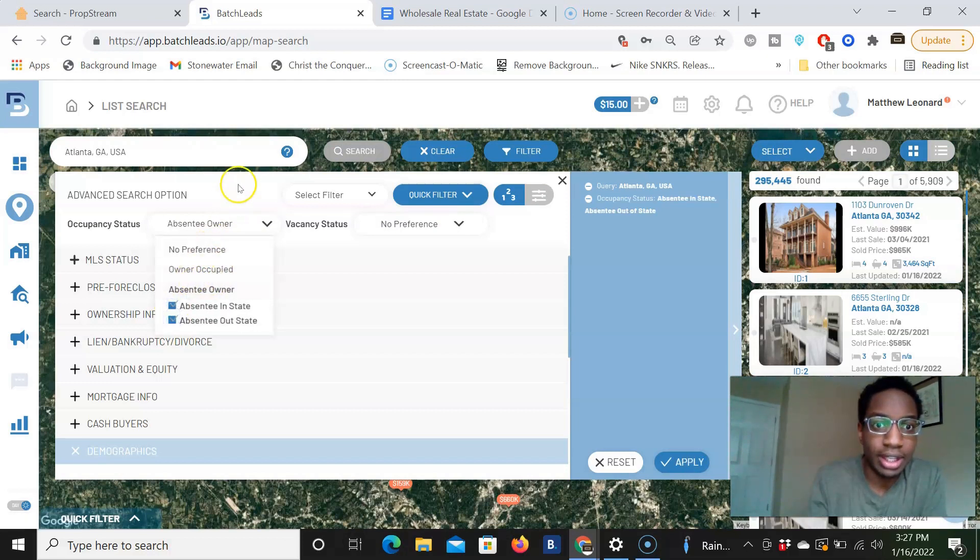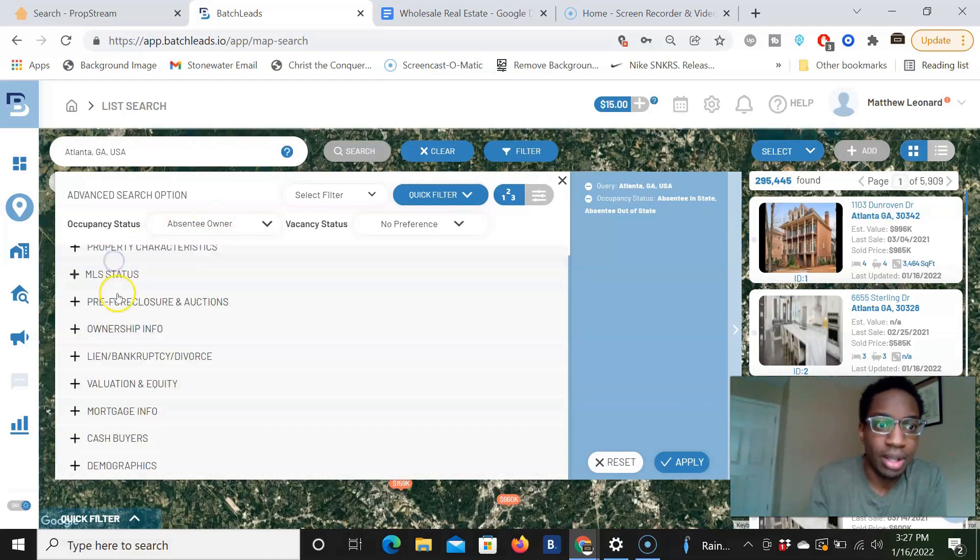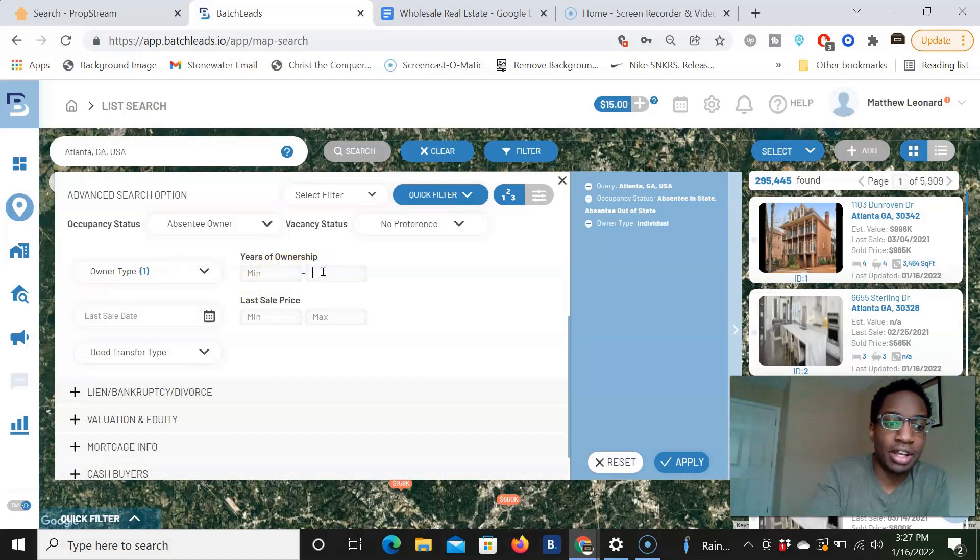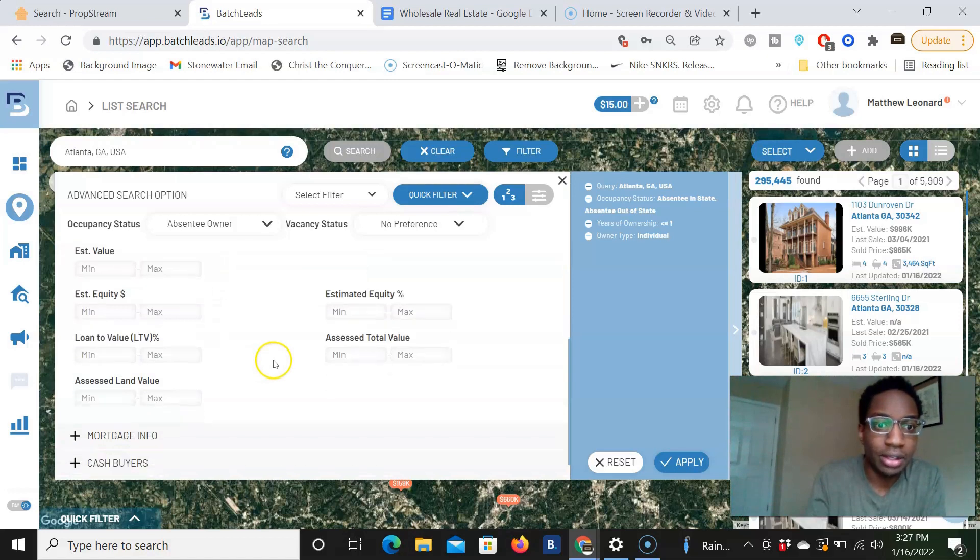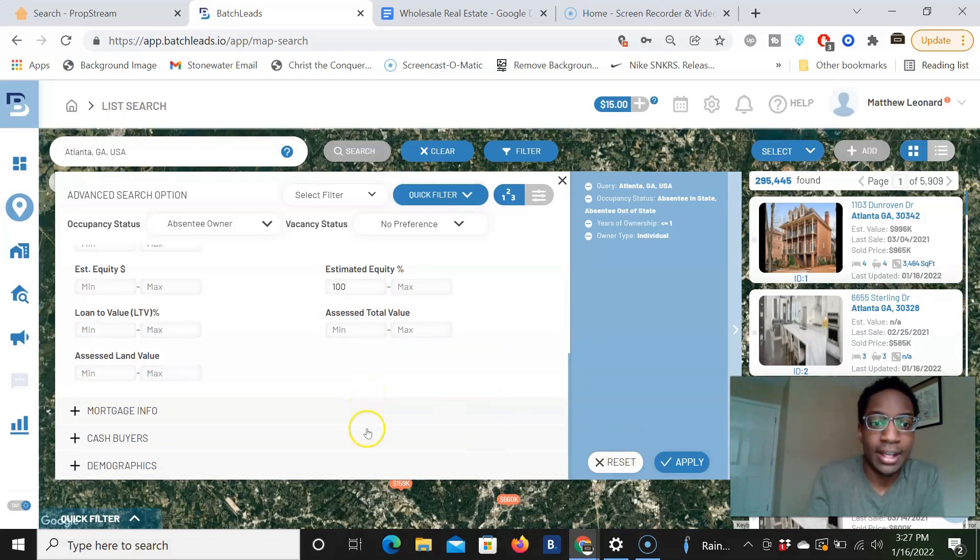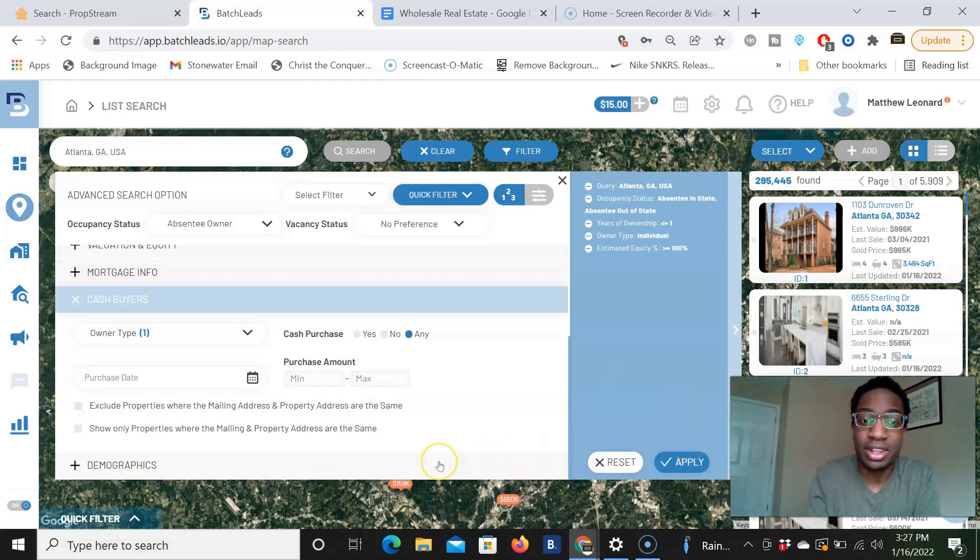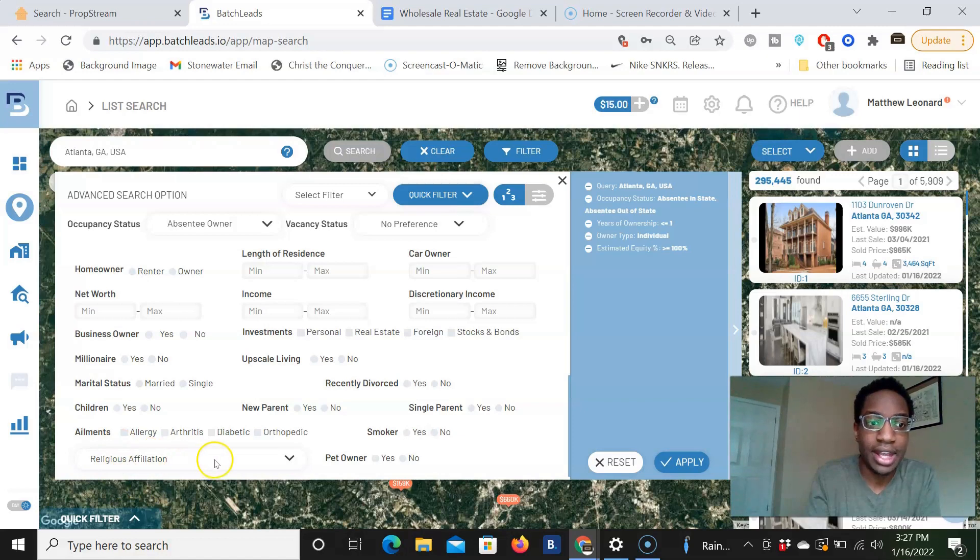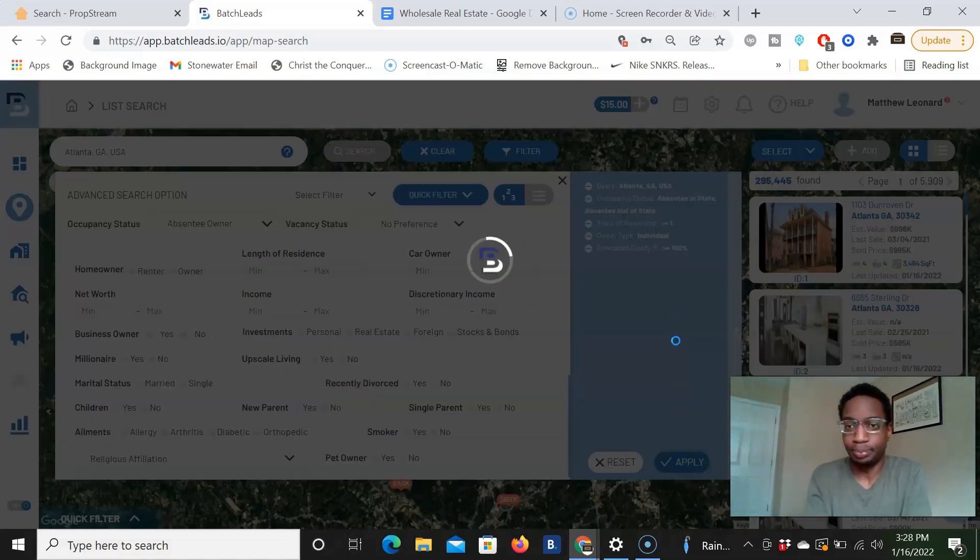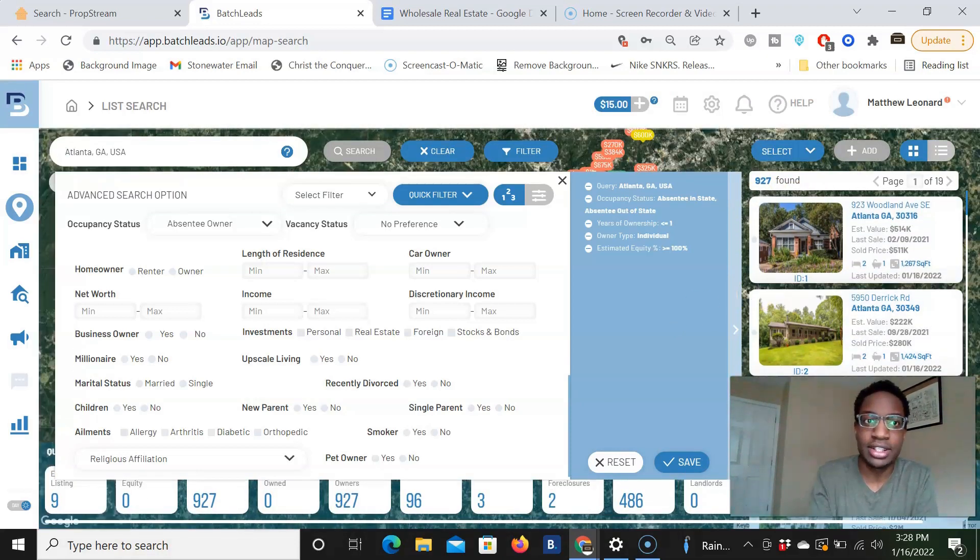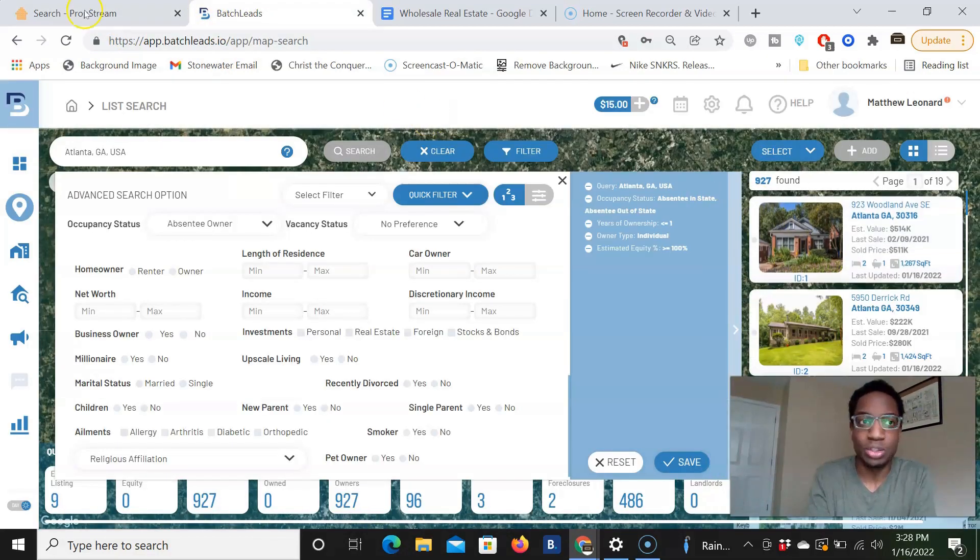So we want it to be an absentee owner. It can be out of state or in state. That doesn't matter. MLS status, any right now, pre-foreclosure ownership information. We want the owner type to be an individual. We want it to be a maximum of one year of ownership. We're going down to valuation. We want the estimated equity, the minimum amount to be a hundred percent. All right. They do have this other tab, cash buyers. If you all want to look at that, cash purchase and things like that, you can do that because they do look at the MLS to see if it was a cash purchase. Another thing about batch leads is that they have this demographics tab. So you can search people by age, by religious affiliation, how many children they have and their net worth, which is crazy. But let's just stick to this list of cash buyers. Apply. And they pulled up 927. So a similar size list. Propstream has 1300 and batch leads has 927.